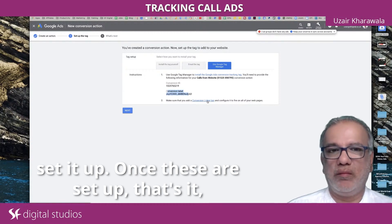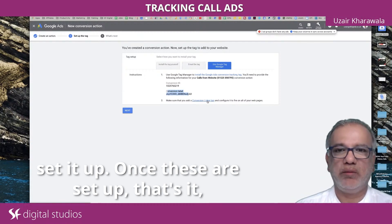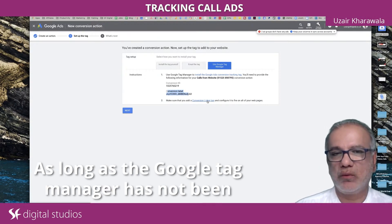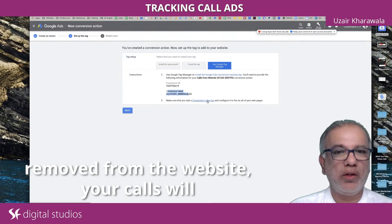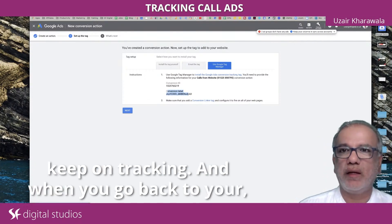And once these are set up, that's it. You don't need to touch anything else. As long as Google Tag Manager has not been removed from the website, your calls will keep on tracking.